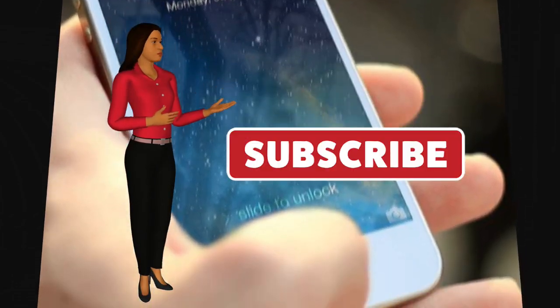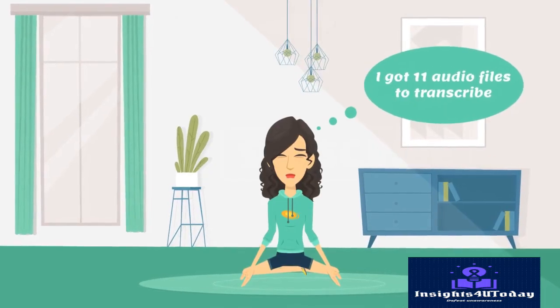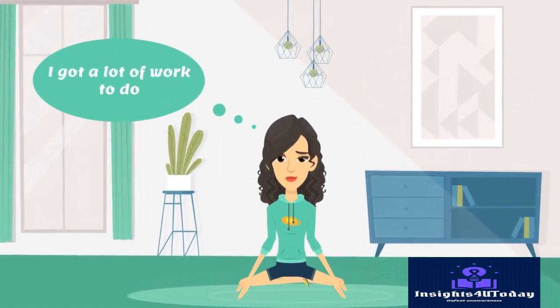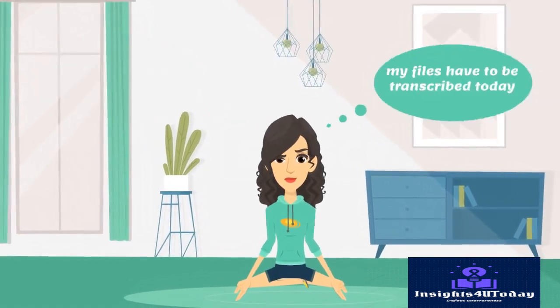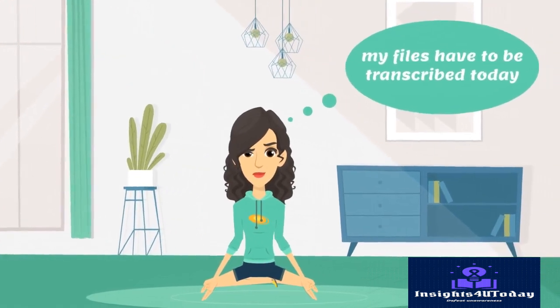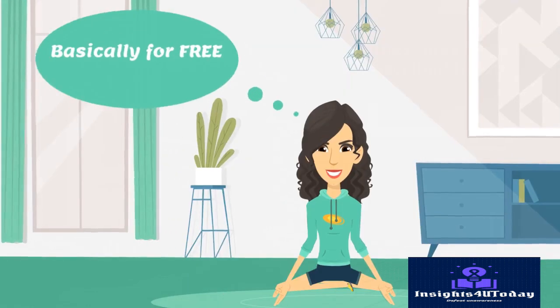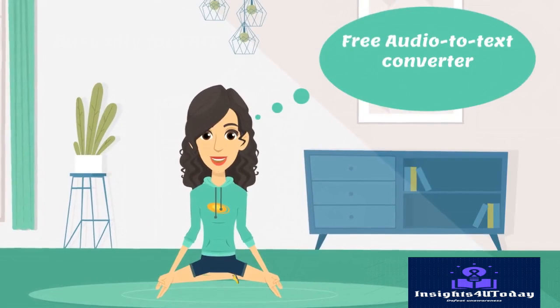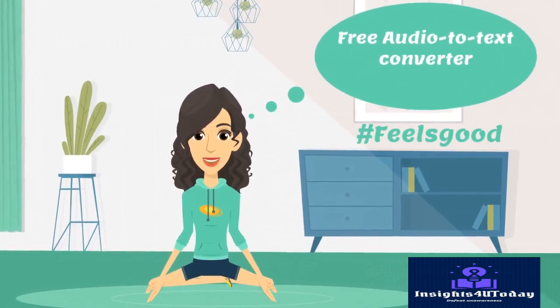It's no secret that audio files are commonplace data storage. People are constantly sharing audio recordings, from in-depth interviews and online courses to conference calls.